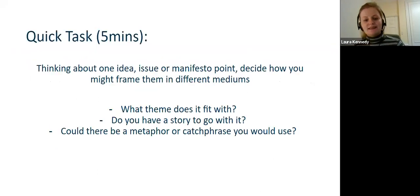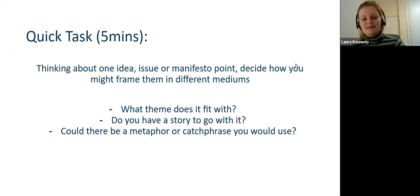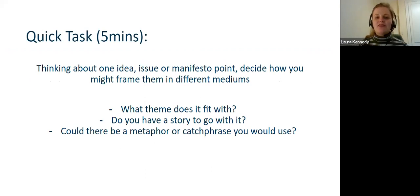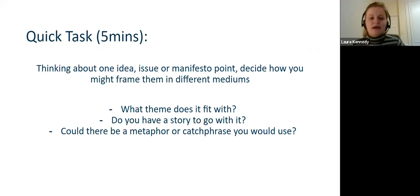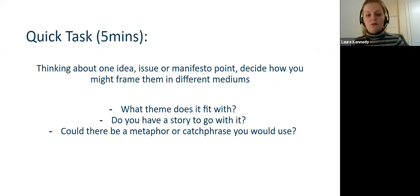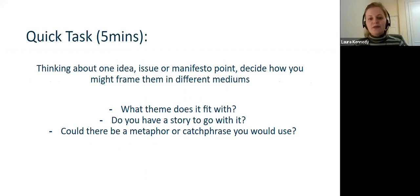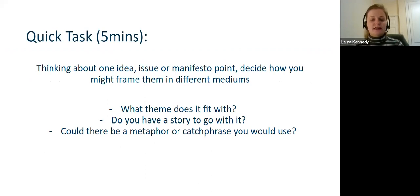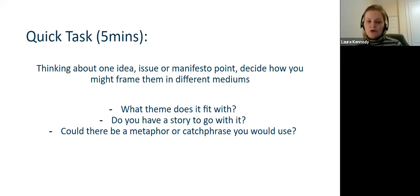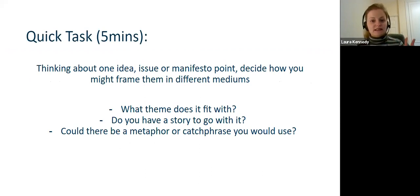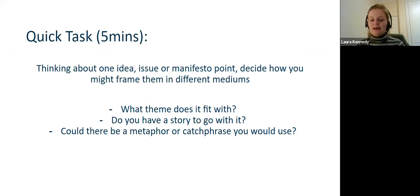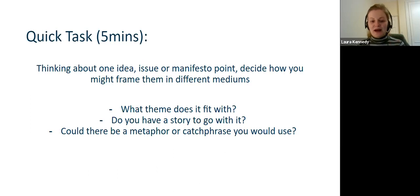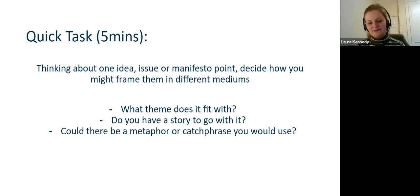So this is where I'm going to ask you to interact a bit to give my voice a break. If you want to have a think about one idea or manifesto point that you have and different ways you could frame them—so does it fit into a theme, do you have a story you could use for it, is there a metaphor or catchphrase you could use for that point? I'll just give you five minutes to have a think about that, and then if anyone wants to feedback and is comfortable with sharing their ideas, then we can go through those.